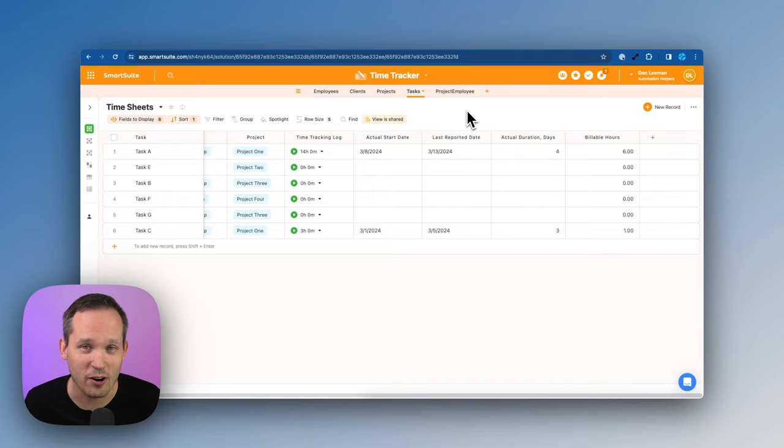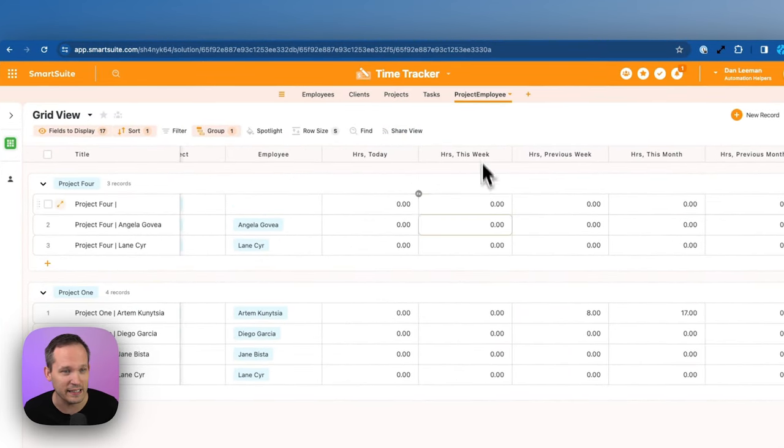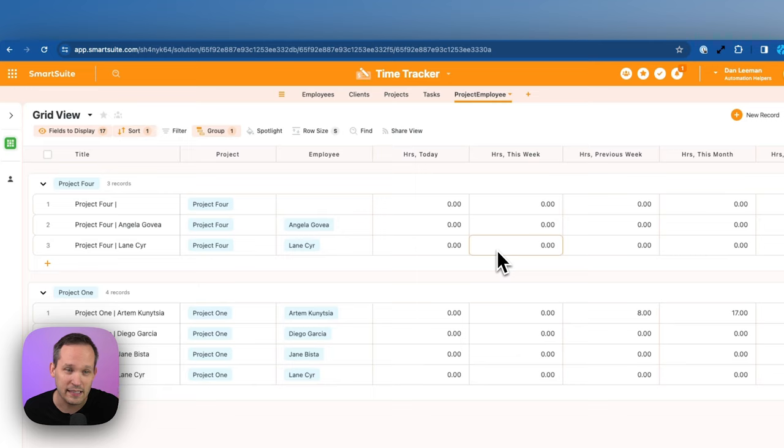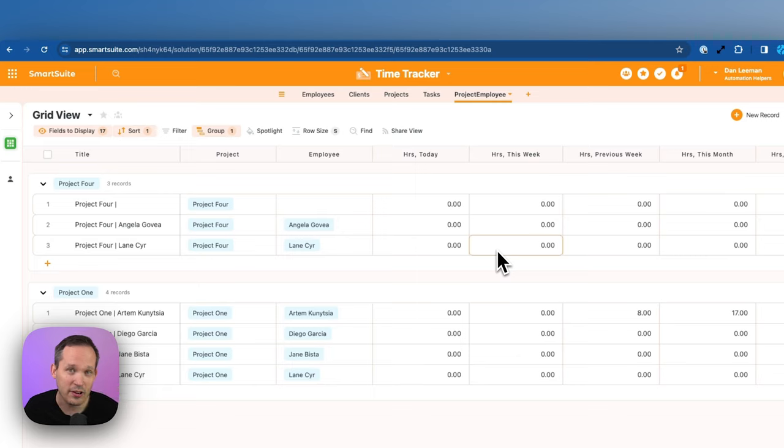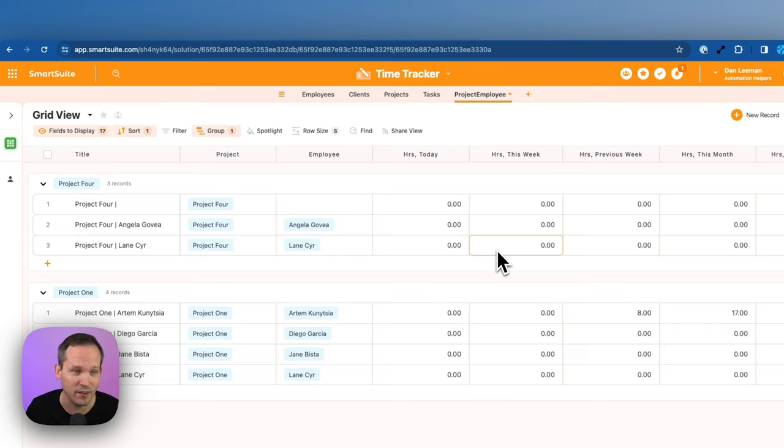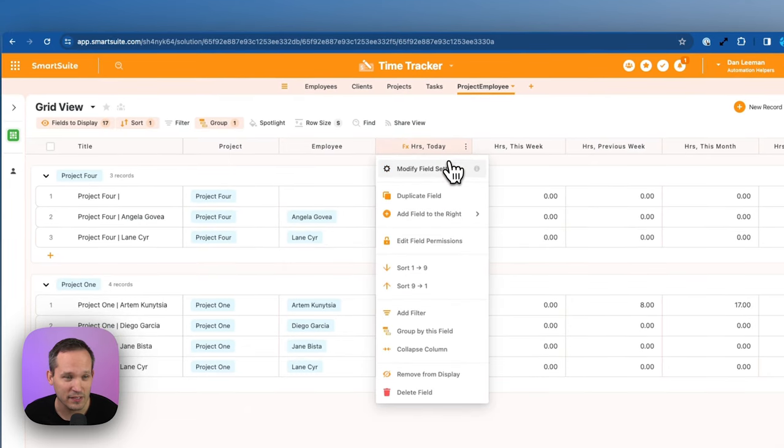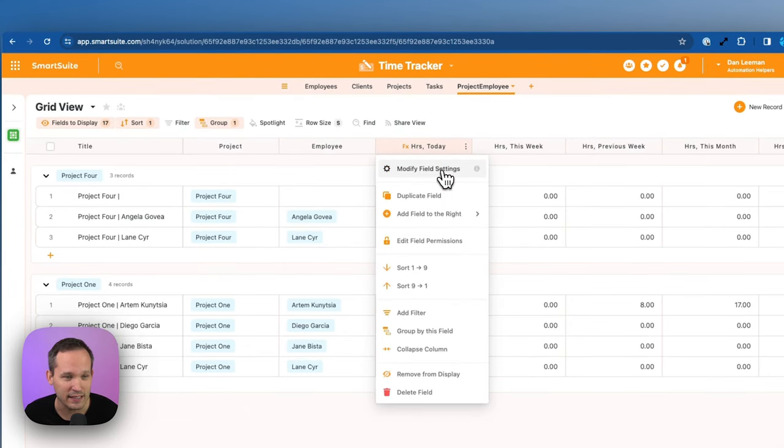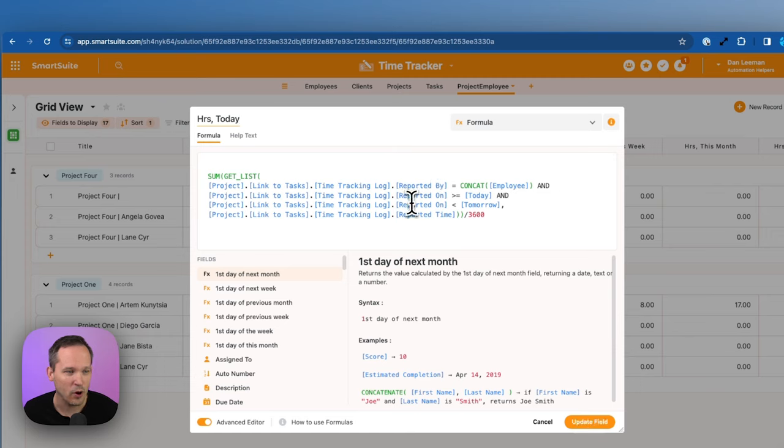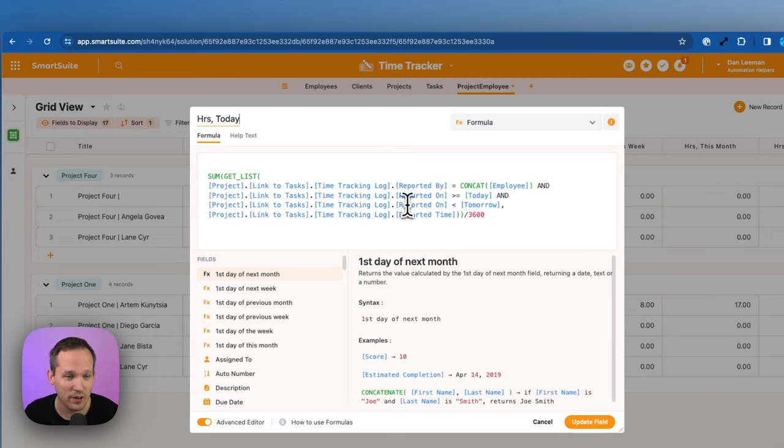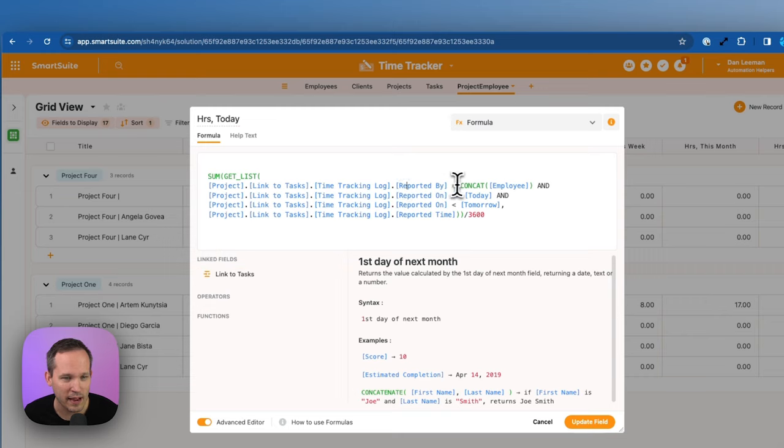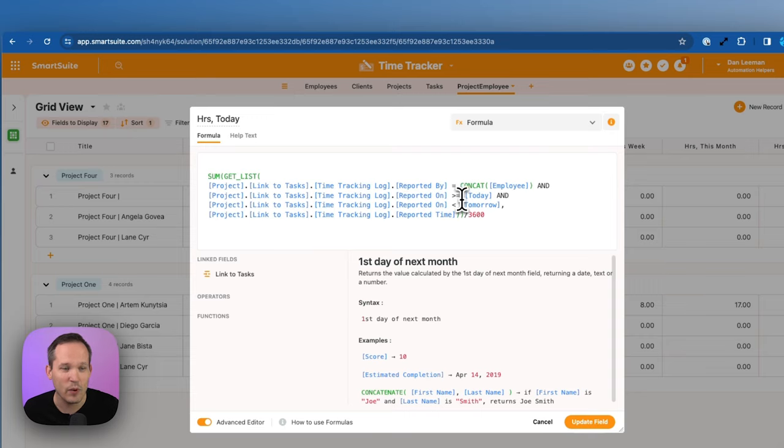So a huge shout out to Artem from SmartSuite, who put together some really powerful examples. So if you were logging time on the tasks, just individual tasks and putting in your time entry there, now we could have a table that's actually tracking summaries of all of this. So we can see, here's our project, here's an individual employee on that project. Now we could have a field to say, how many hours are they tracking today? If we open up this formula here, we can use our new functionality of get list. And what we're doing is we're actually using the time tracking log, and we can use that reported by to say, okay, if this matches that employee, then we want to report on the amount of time that they did today. So there's a lot of different use cases for this. I'm really excited to use it internally at Automation Helpers, since we're delivering on projects for our clients, we're doing time entry, and this now gives us a much better way to report.